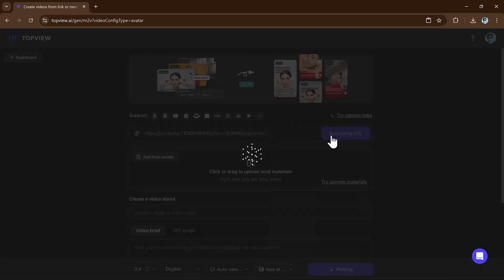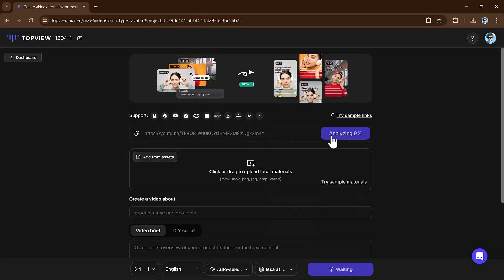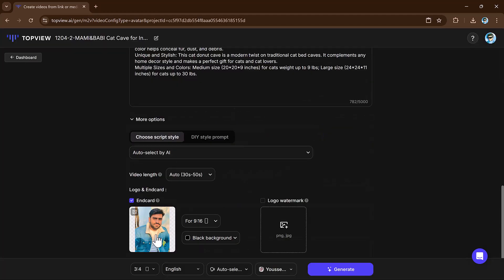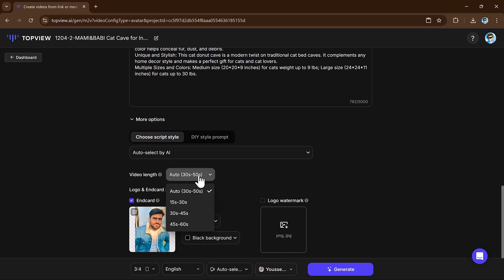Input your product link and the platform will create a short video for you. Supported platforms include Amazon, eBay, Shopify, and more. Upload your asset if needed and customize options.